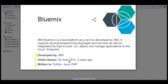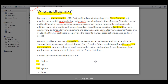The initial release of BlueMix was June 30, 2014, and it is written in Python, Java, and PHP. BlueMix is an implementation of IBM's open source architecture based on Cloud Foundry, which we have already discussed. This enables you to rapidly create, deploy, and manage your cloud applications. Because BlueMix is based on Cloud Foundry, you can tap into a growing ecosystem of runtime frameworks and services.